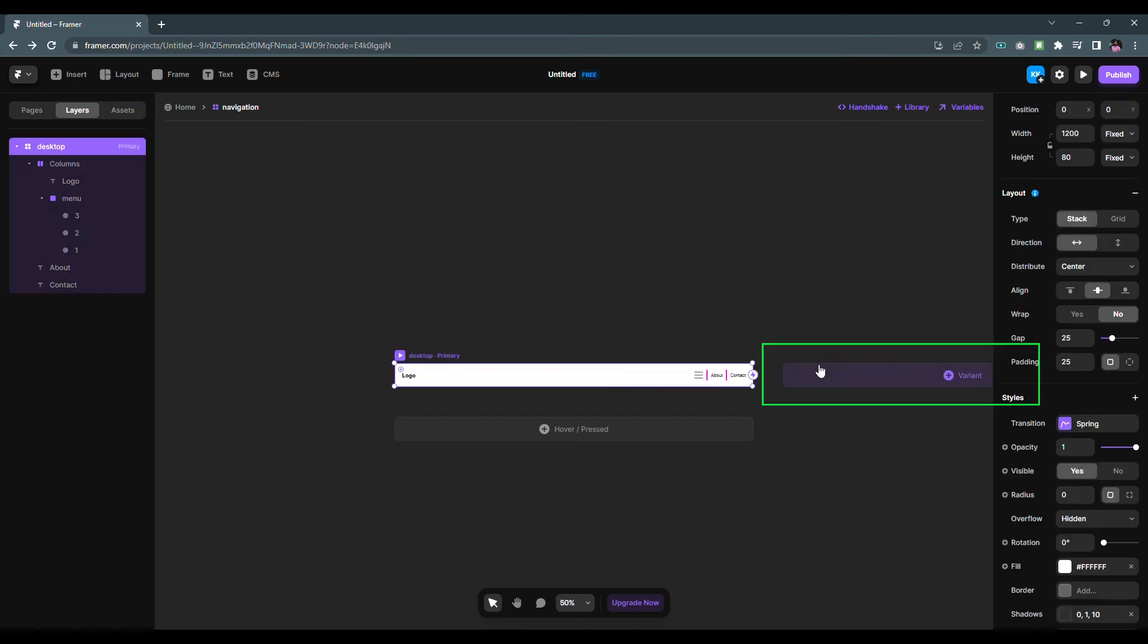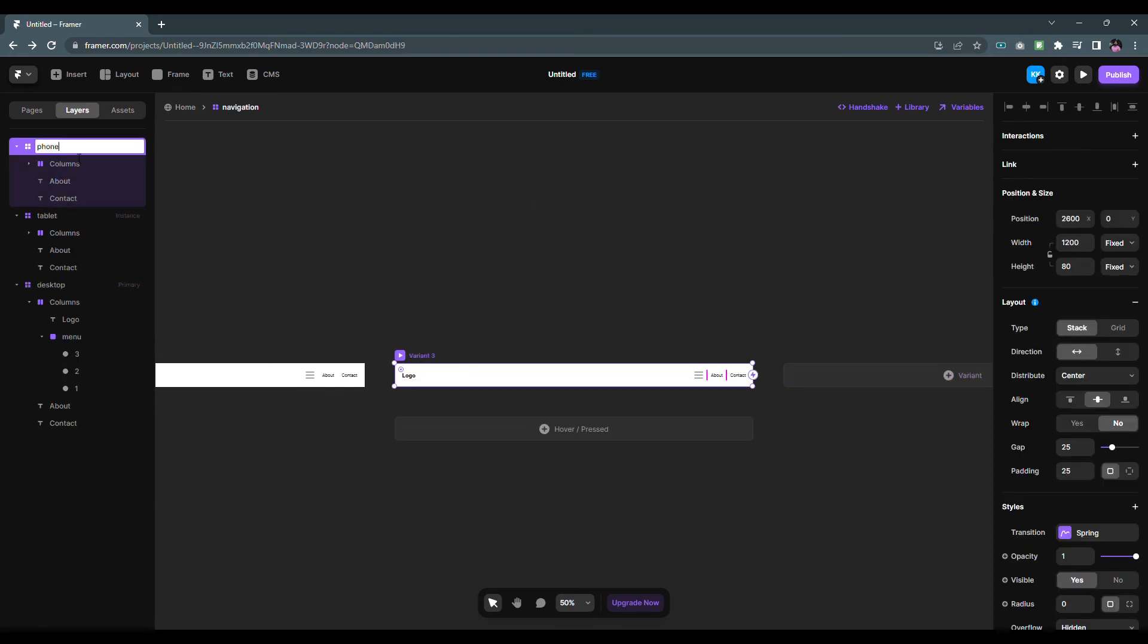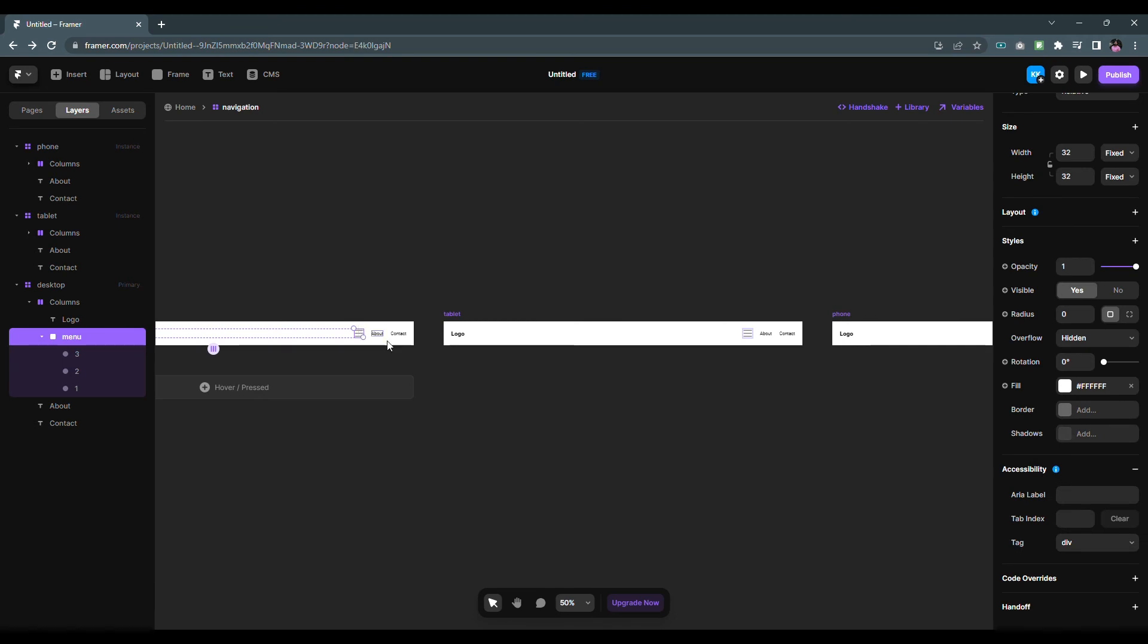Click on the plus button to create a new variant and name it to tablet. Repeat the process to create a phone variant. Click on the menu icon on the desktop variant and change the visible property to no.